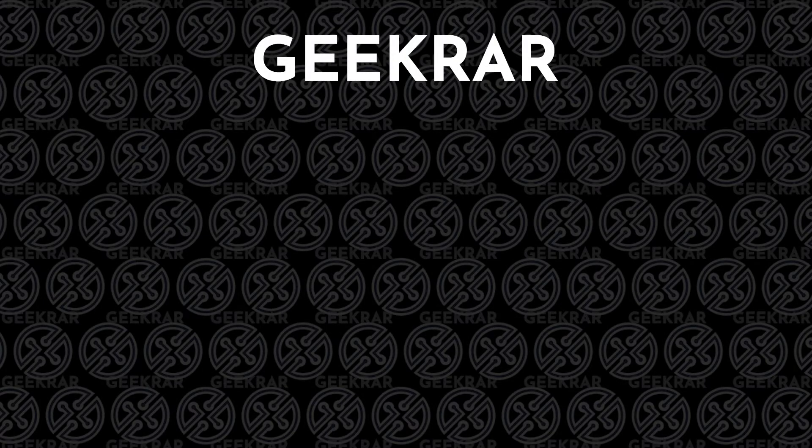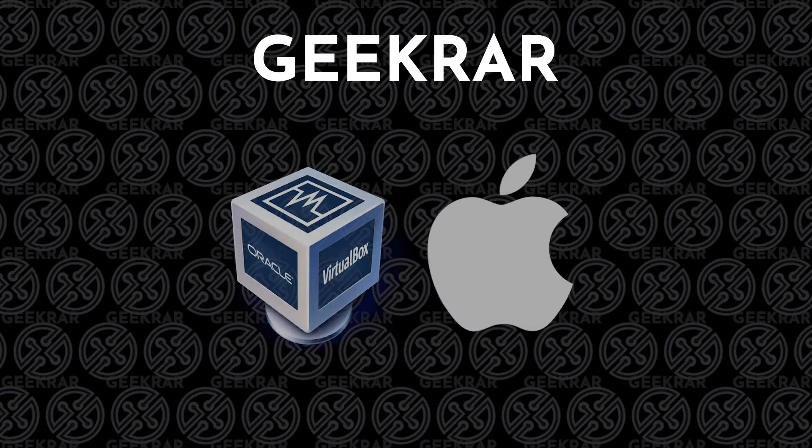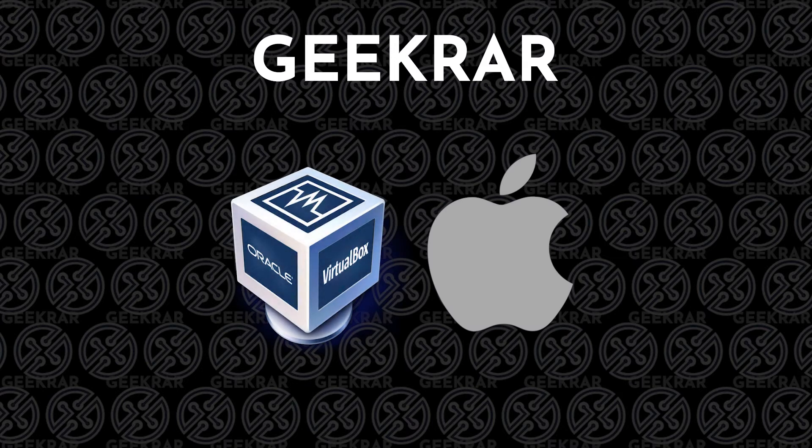Welcome back to the channel. If you've recently installed VirtualBox on your Mac and you're not happy with how it's running and want to remove it, I'm going to show you how to quickly uninstall it right now.